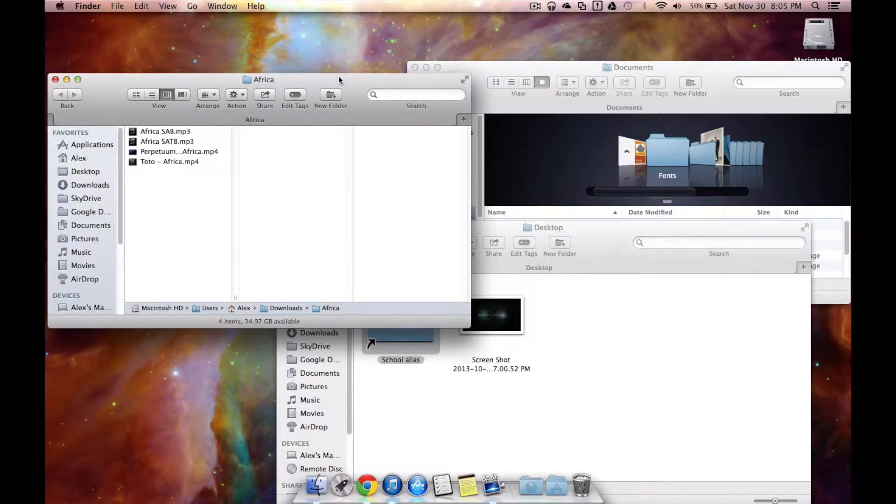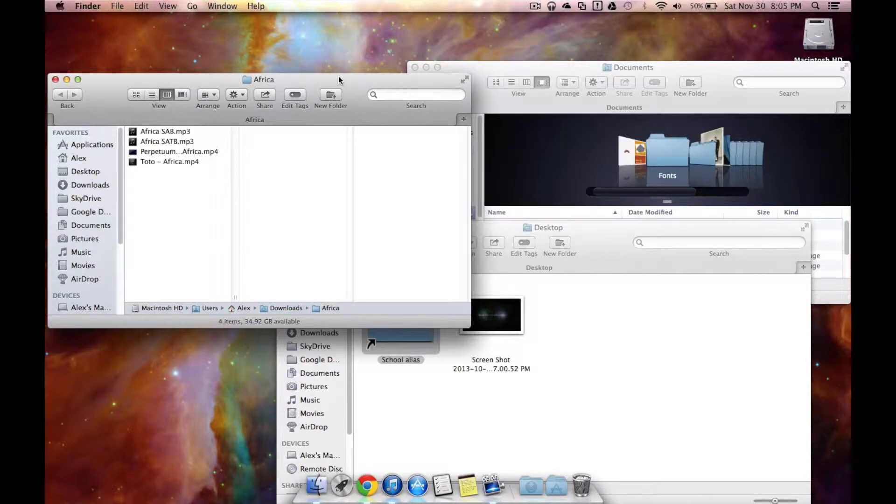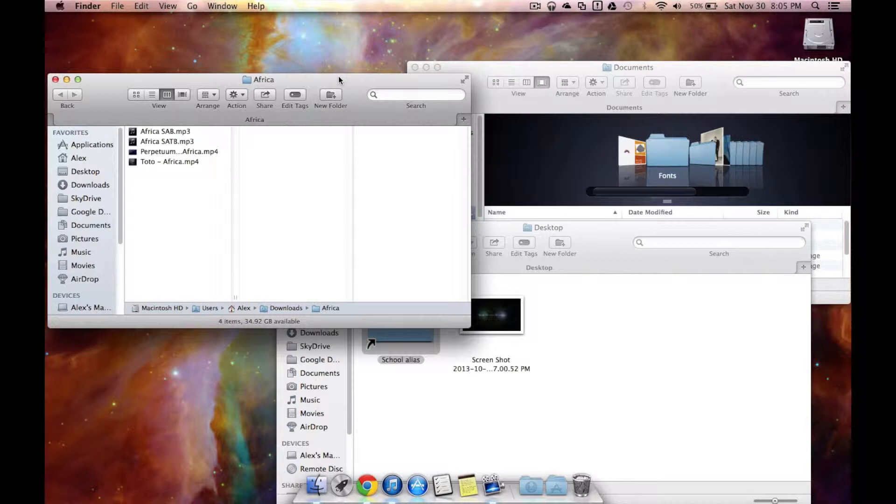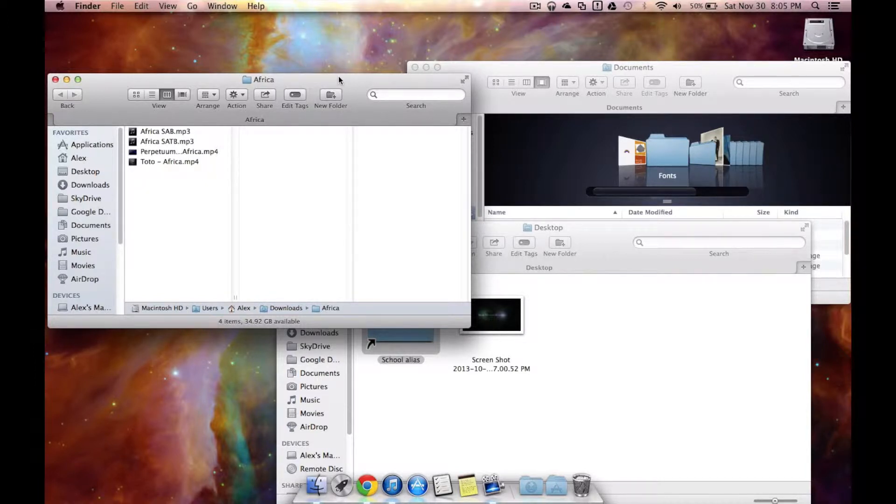So the first thing I want to talk about is tabs. Now tabs have just gotten so amazingly helpful and I can't live without them anymore. I didn't think they were going to be a big thing for me, but really they have turned into one.